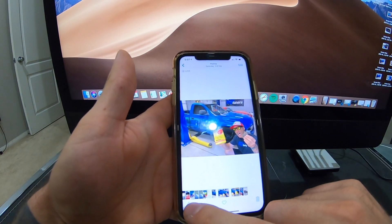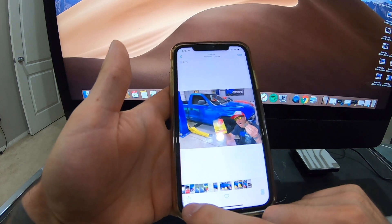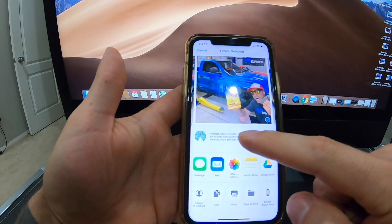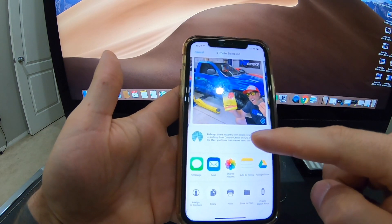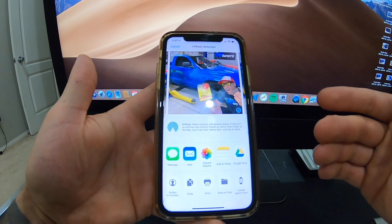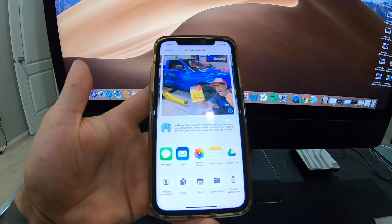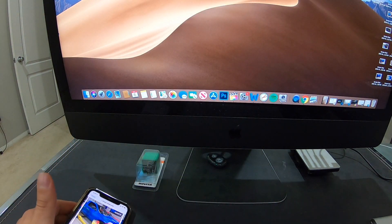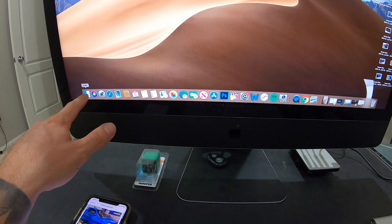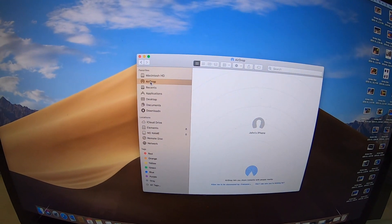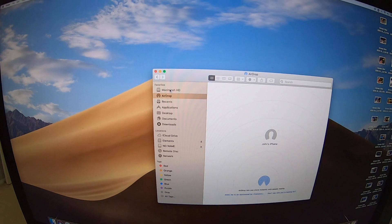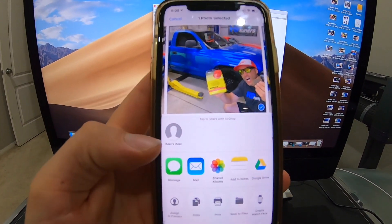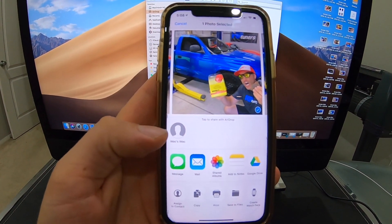Now that you've double checked those settings, go to your photos and select a photo you want to transfer. Hit the little box with the arrow coming out of it and you'll see AirDrop there. You might run into a strange issue where you're sitting in front of your computer and it doesn't seem to be finding it. Go over to your computer, click on your Finder window, and just double-click on AirDrop — it seems to kind of wake it up.